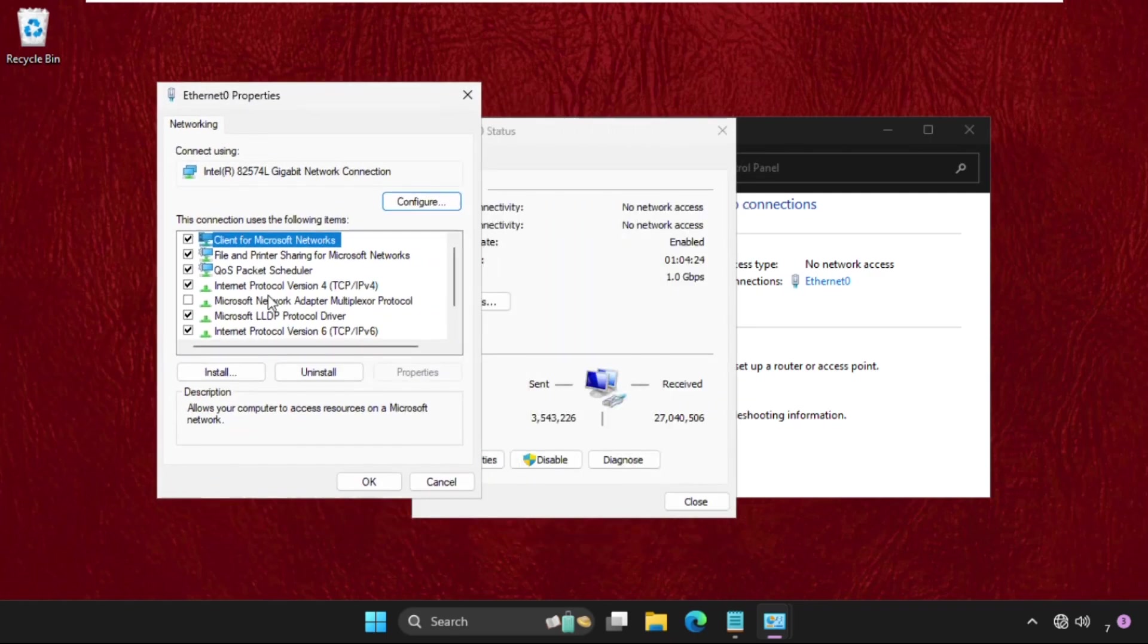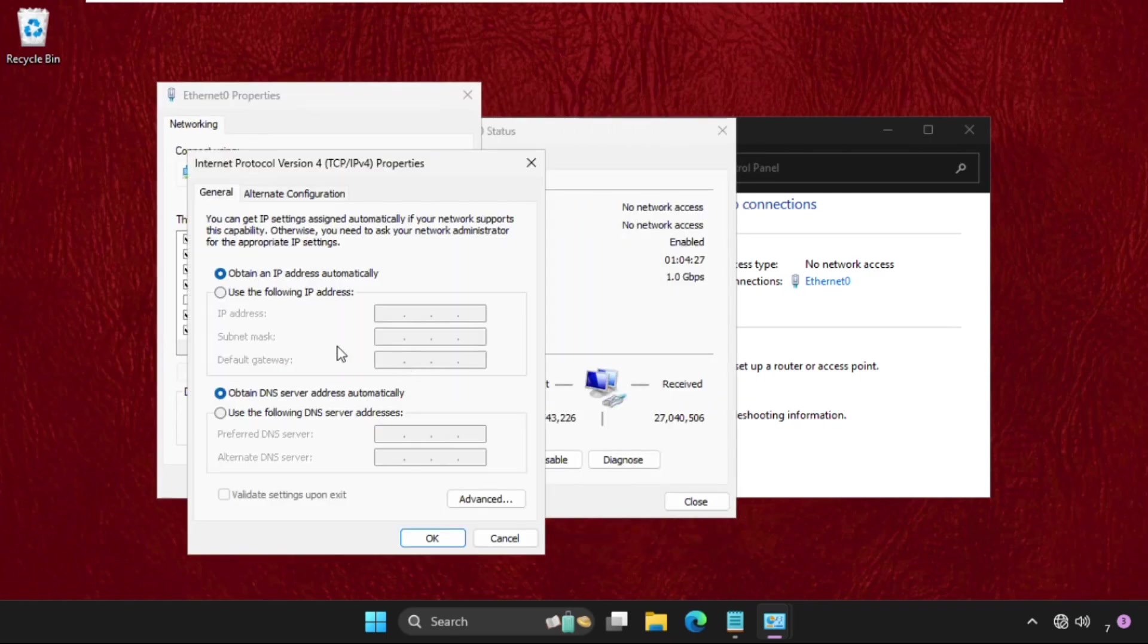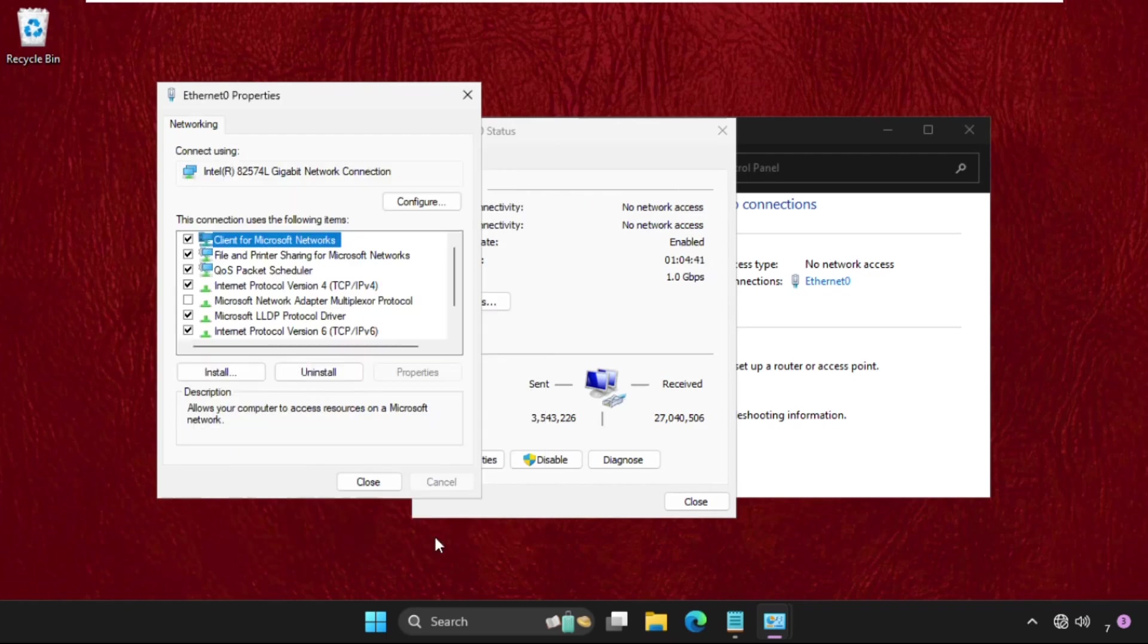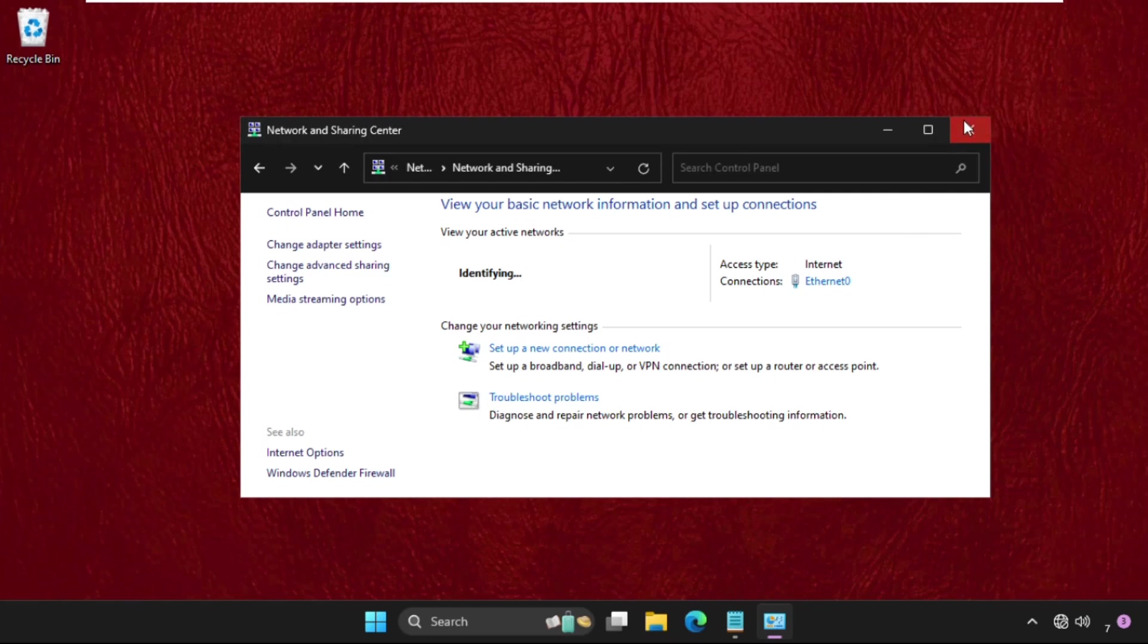Once we are here go to its properties, then click on IPv4, select the properties and check this box use the following DNS server addresses. Now type here 8.8.8.8 and 8.8.4.4. Then click on OK, close all windows one by one.